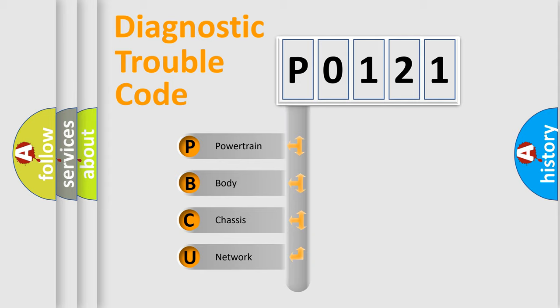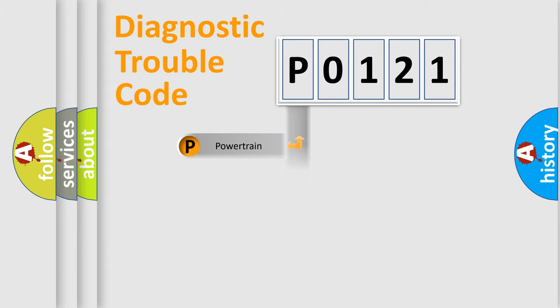We divide the electric system of automobile into four basic units: Powertrain, Body, Chassis, and Network.